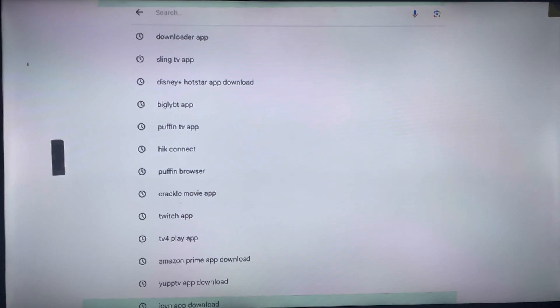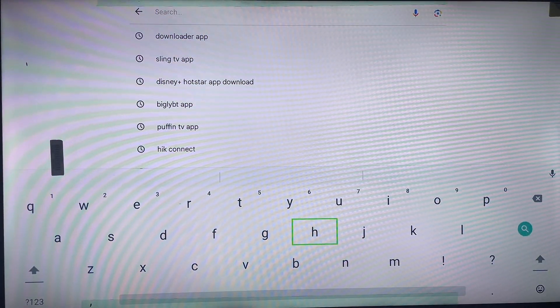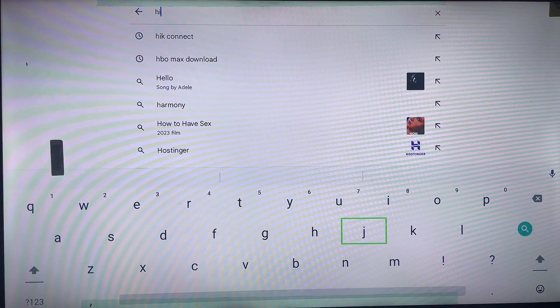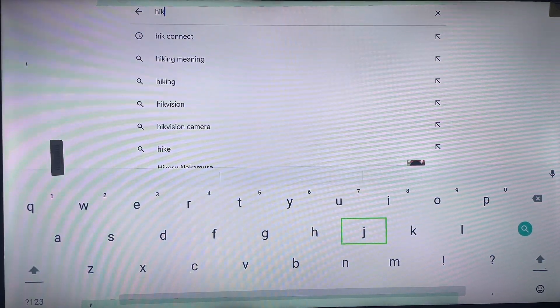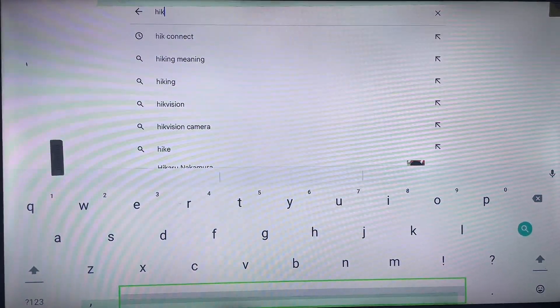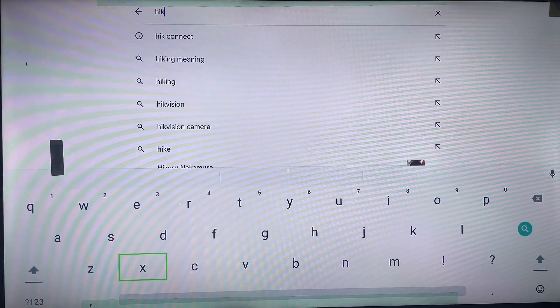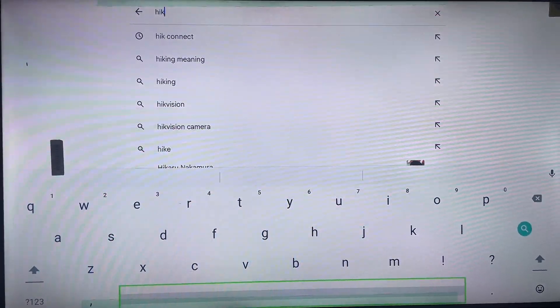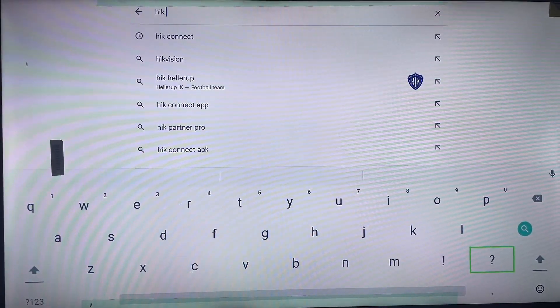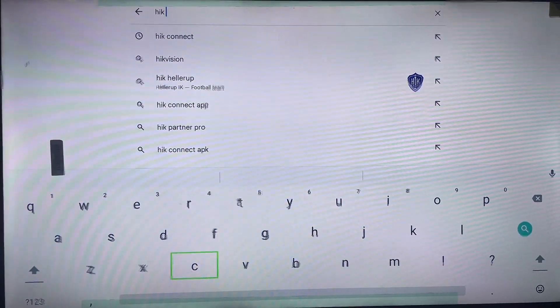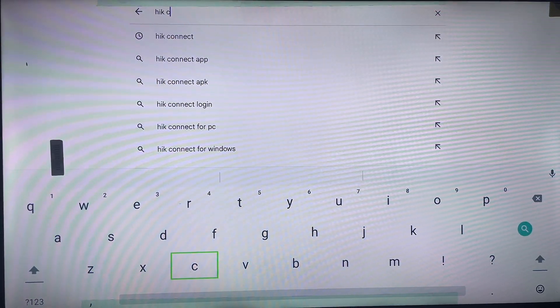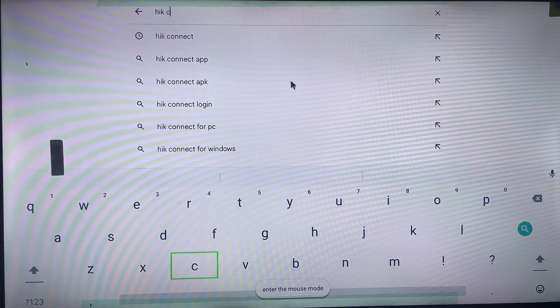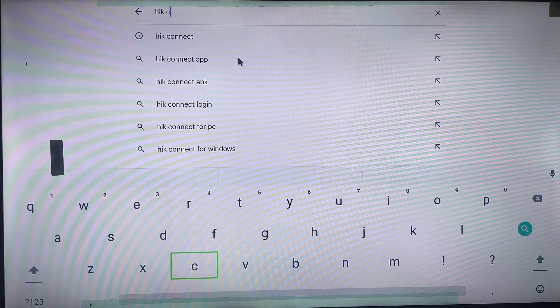In the search box, type in the name of the application which in this case is Hik-Connect. Then we're going to go ahead and type in Hik-Connect app. So as you can see on my suggestion here, the name of application I'm looking for: Hik-Connect app.